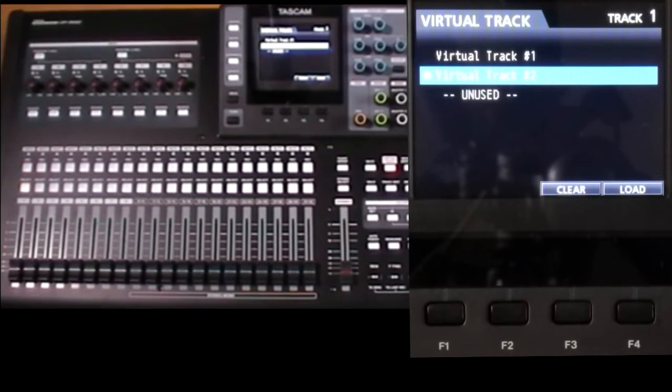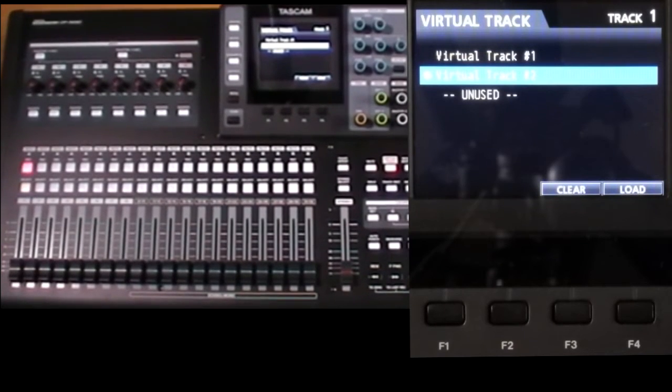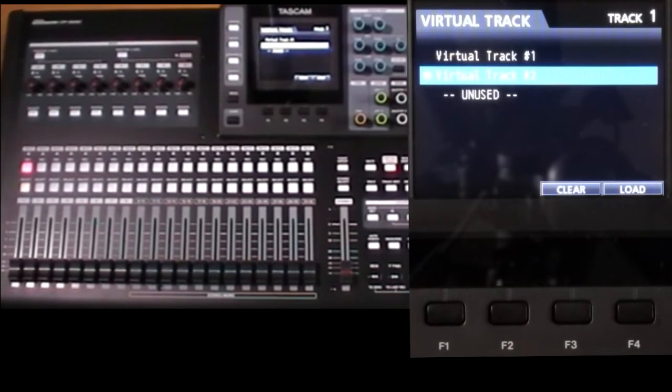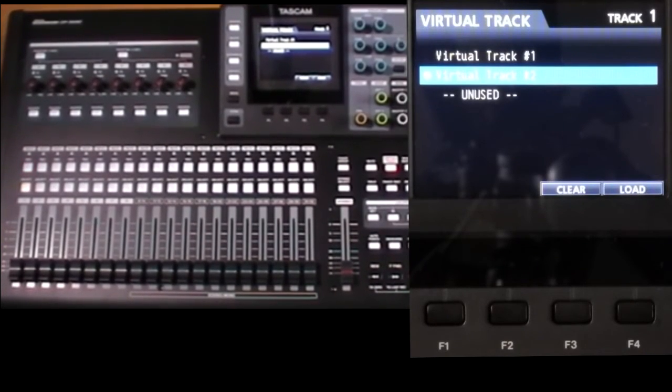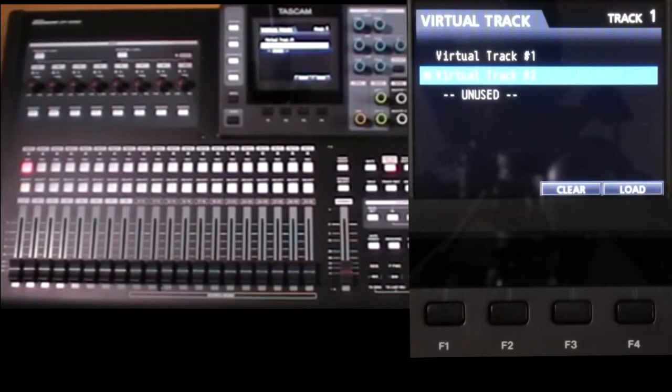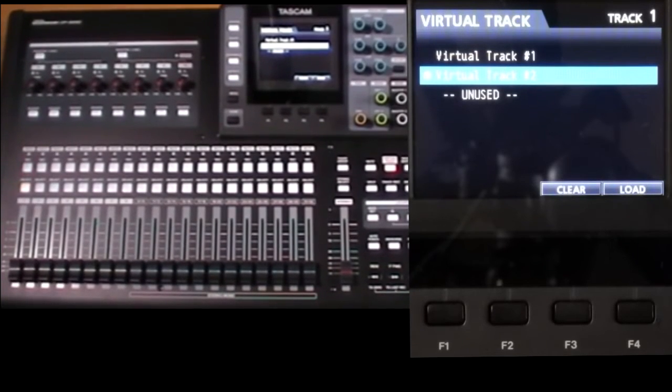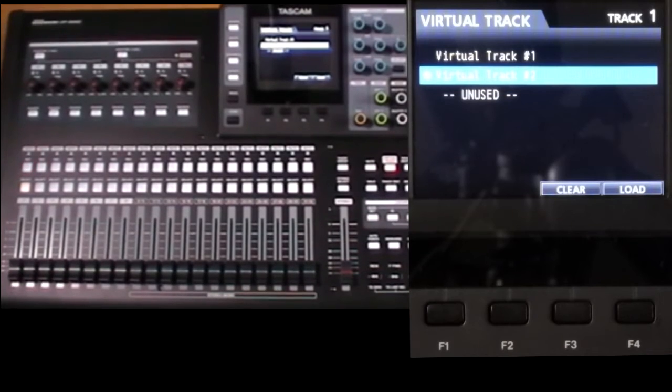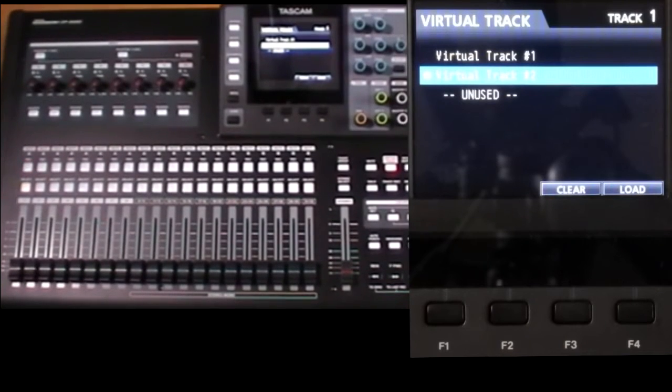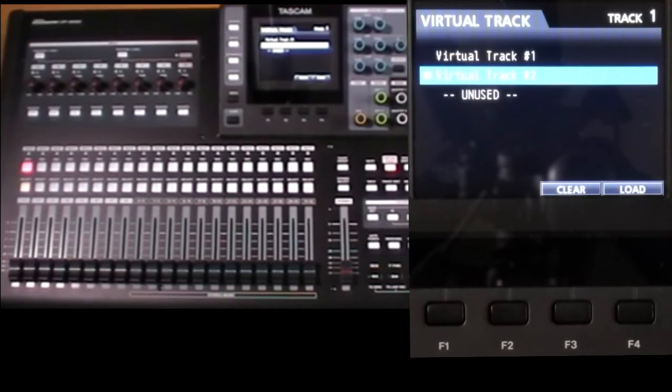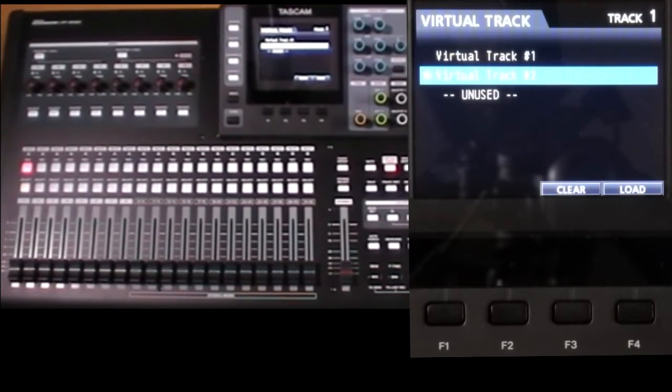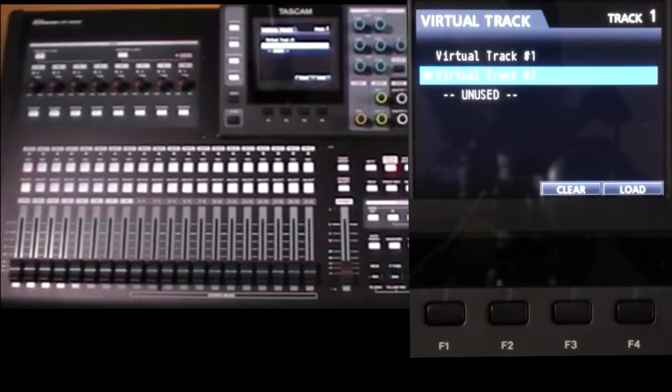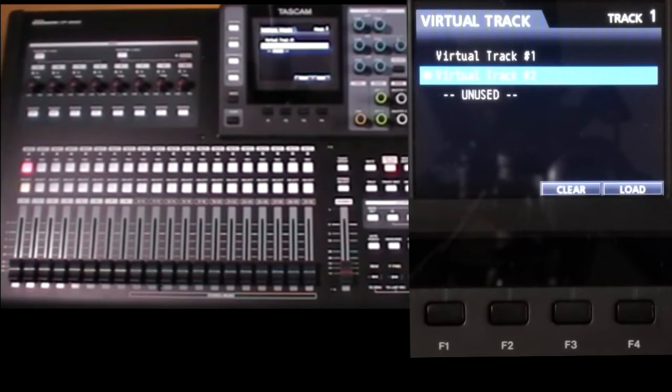So the machine thinks it's operating on say track five, but it could be any of the eight virtual tracks allocated to track five. The machine doesn't know or care that it's really a different set of files on the card.